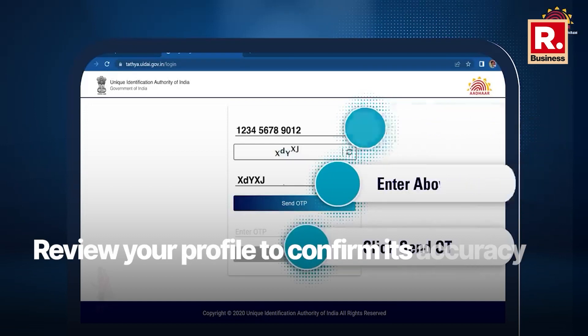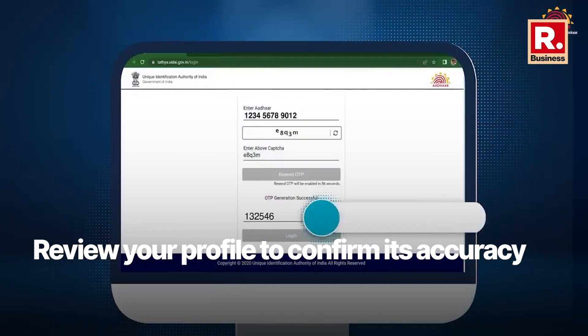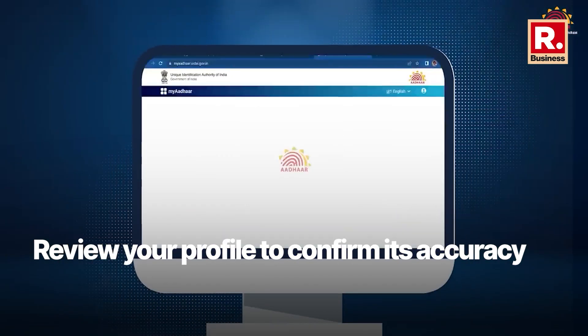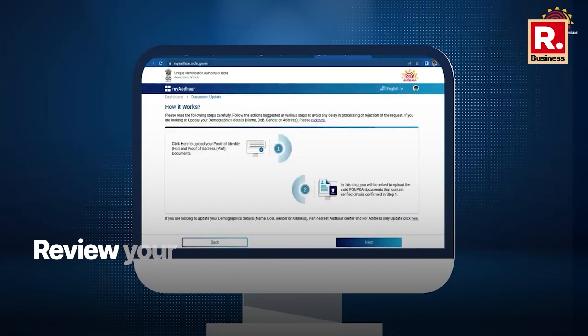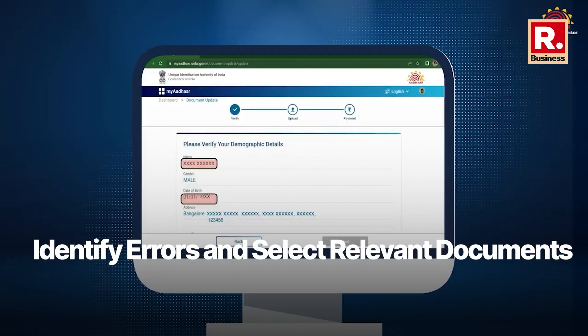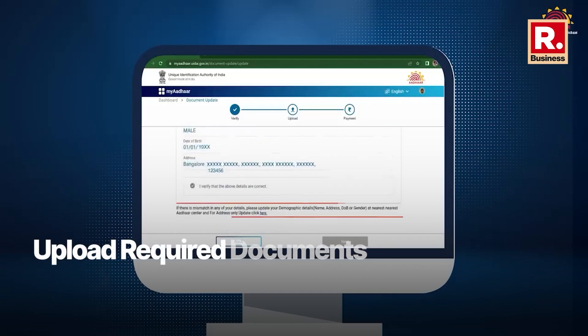Review the displayed profile information and confirm the accuracy of the details by ticking the verification box. If any errors are identified in the demographic information, select the relevant identity document from the drop-down menu. Upload the required documents in the designated formats, i.e., JPEG, PNG, or PDF.